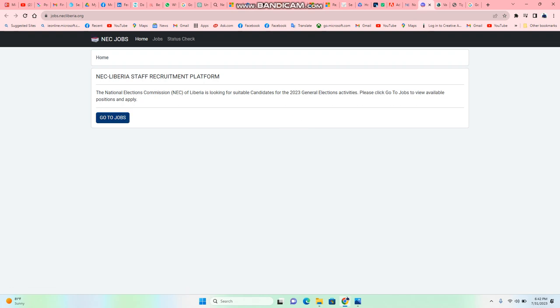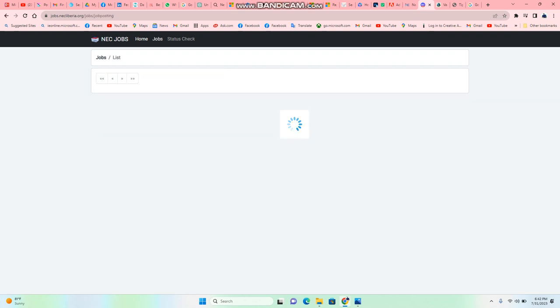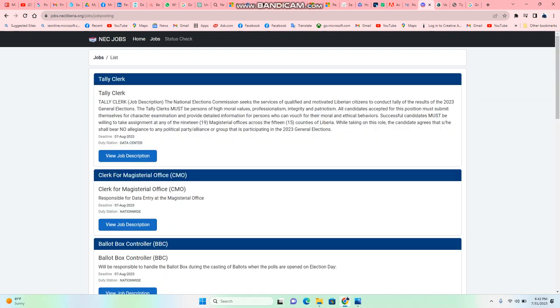So this website's gonna help you. You go to jobs, click on jobs, and you're gonna see the variety of jobs that are currently on the NEC website, different sets of jobs, different types of jobs on the NEC website.